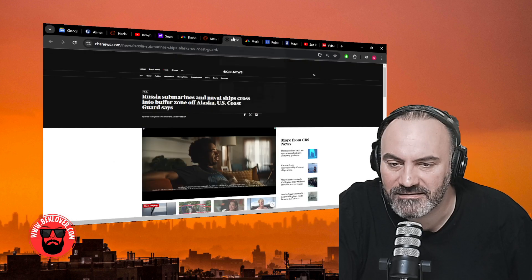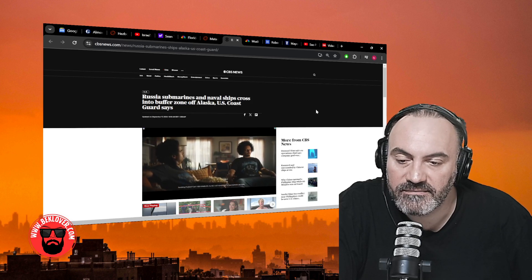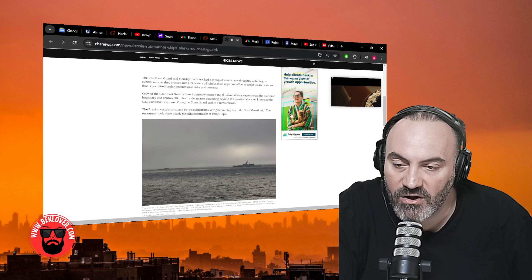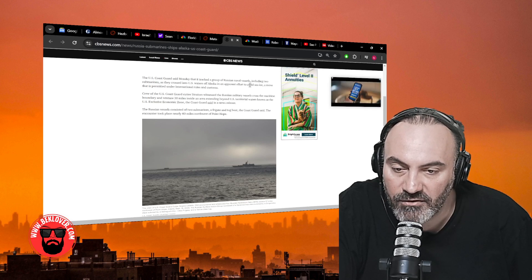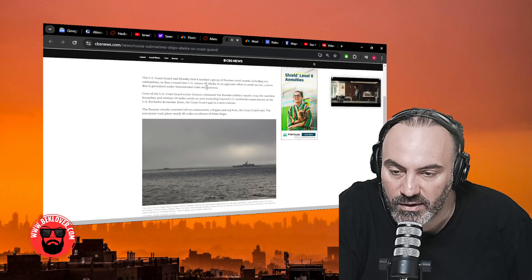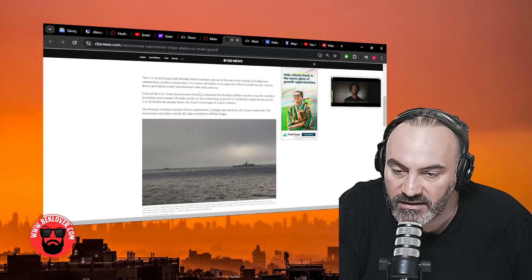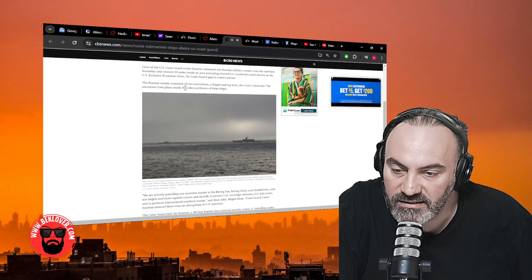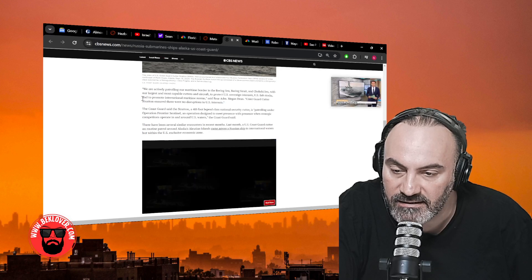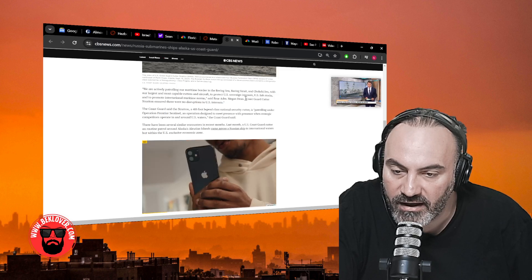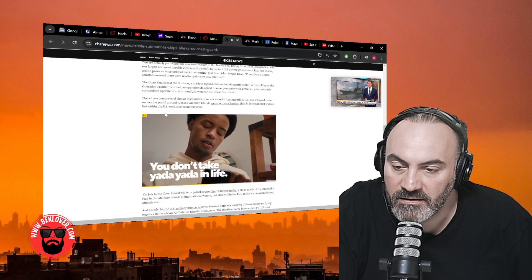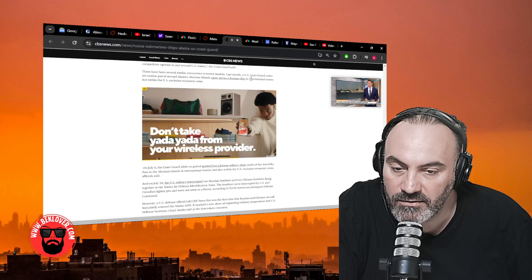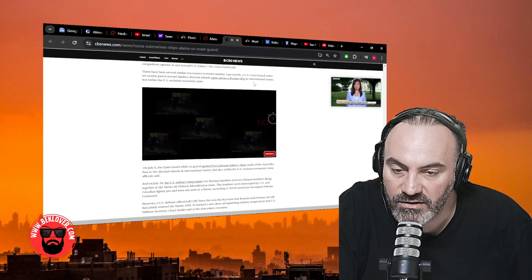Speaking of Russia, submarines and naval ships crossed into buffer zone off Alaska, U.S. Coast Guard says. This is reported by CBS News. The U.S. Coast Guard said Monday that it tracked a group of Russian naval vessels, including two submarines, as they crossed into U.S. waters off Alaska in an apparent effort to avoid sea ice, a move that is permitted under international rules and customs. The Russian vessels consisted of two submarines, a frigate, and a tugboat. There have been several similar encounters in recent months.